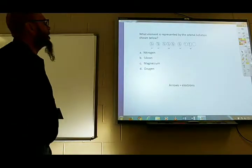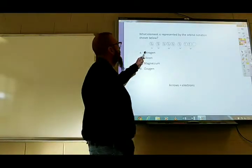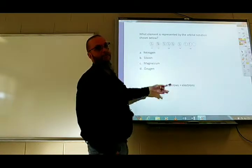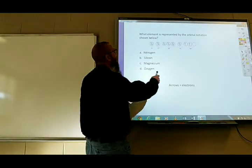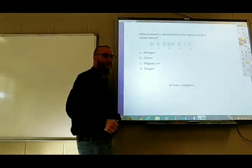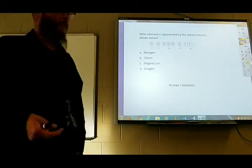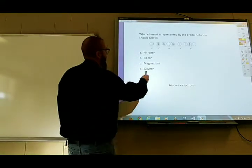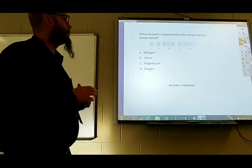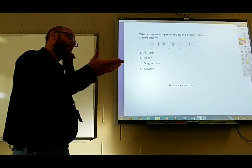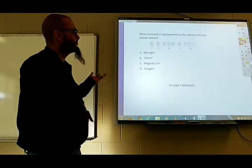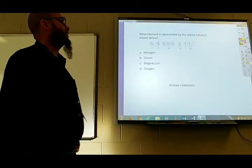Orbital notation: the arrows in the orbital notation represent electrons. When asked what element it is, all you have to do is count the arrows — the arrows tell you the atomic number. So counting: 2, 4, 6, 8, 10, 12, 13, 14 arrows. That means atomic number 14. We look to our periodic table, and that is silicon. The number of arrows in the orbital notation tells you the number of electrons in the atom, which equals the atomic number since we assume the atom is neutral unless told otherwise.